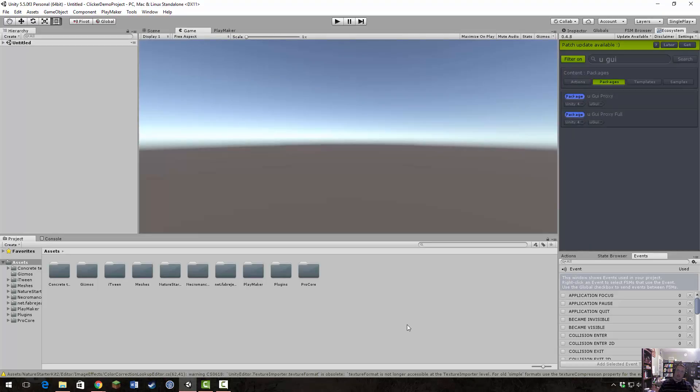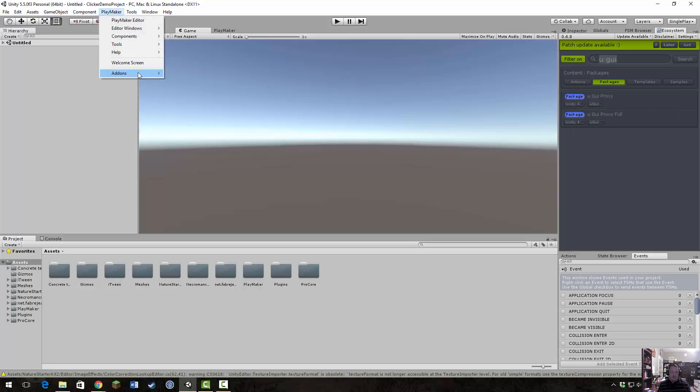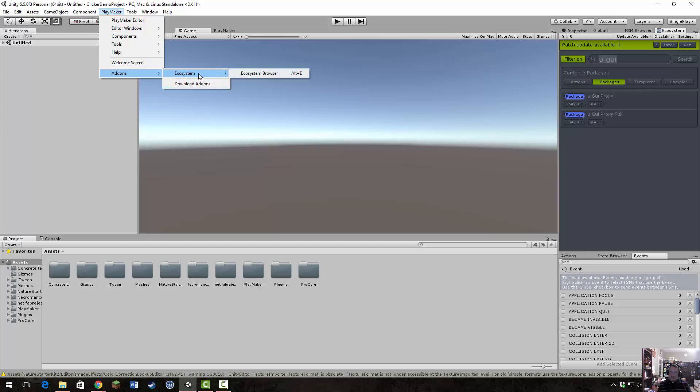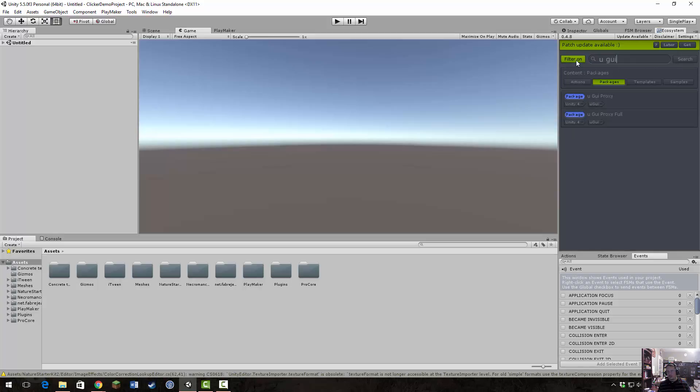I forgot one package that I'm going to be using. You're going to need the ecosystem installed for Playmaker, so that way you can grab the UGUI proxy package. I'm going to be using the UGUI proxy full. Playmaker out of the box does not have actions for the new Unity GUI system. So you will need to go into the Playmaker add-ons, download add-ons, install the ecosystem package, and then do a search for the UGUI package. I would recommend putting on the filter for packages here.